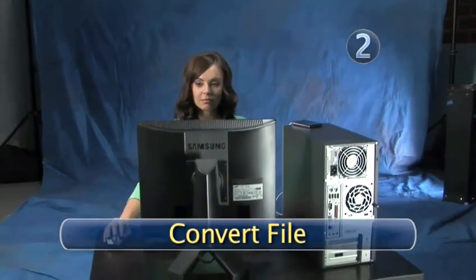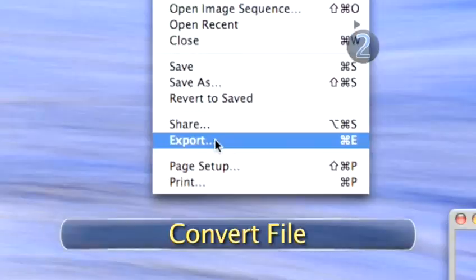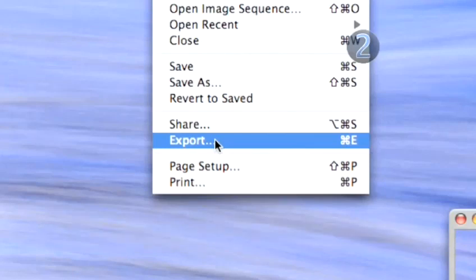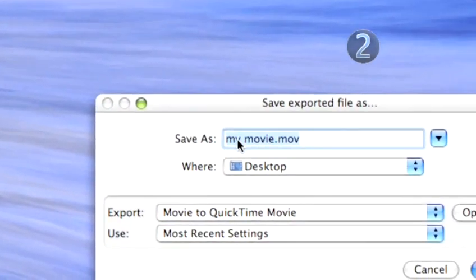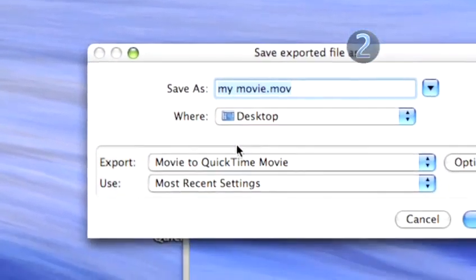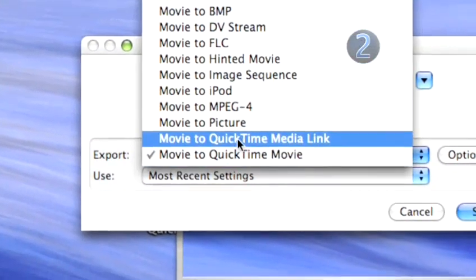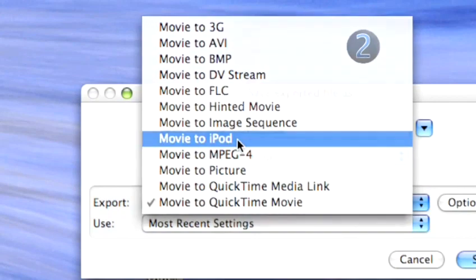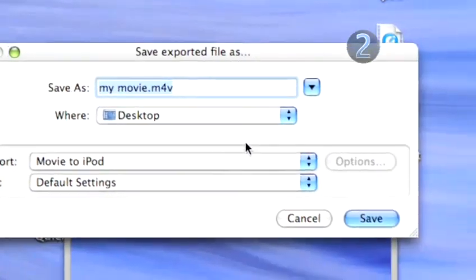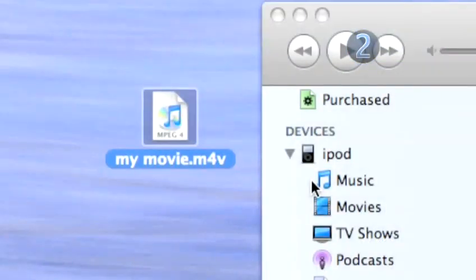Step 2: Convert File. Drag the cursor up to the QuickTime 7 Pro File menu and scroll down to select Export. A dialog box will appear. Under Export Method, choose Movie to iPod from the pop-up menu. Click the Save button and your converted file will appear on the desktop.